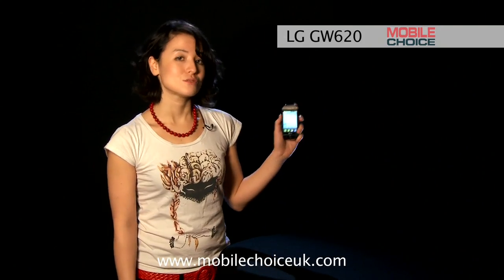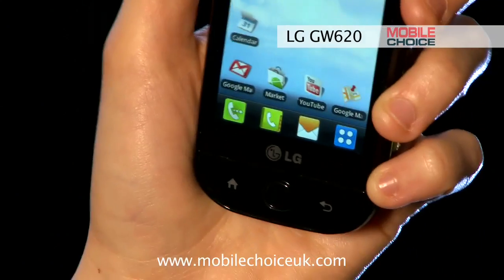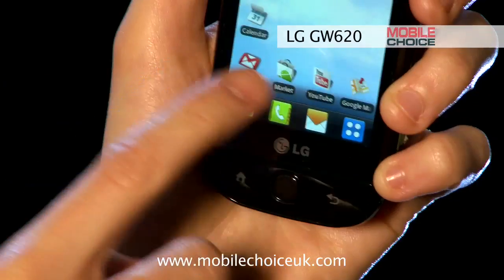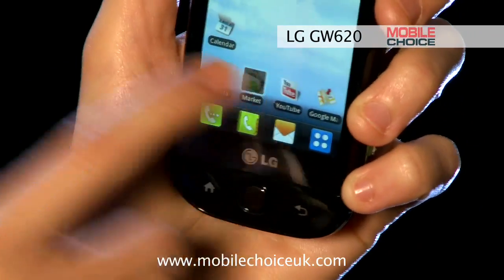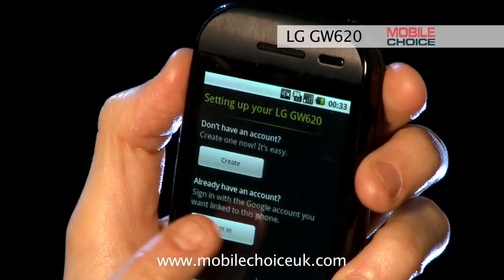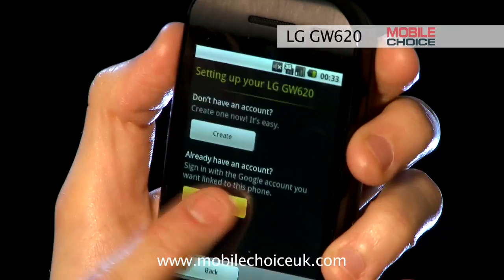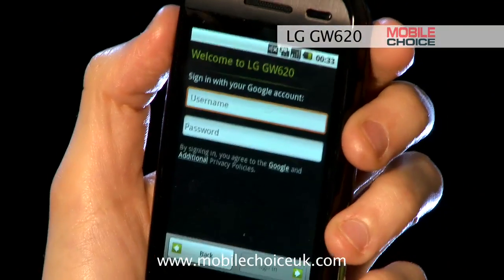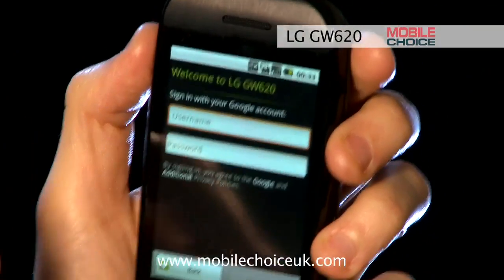The first time you use the phone, you'll link it to your Google account. If you don't have one, you can create one from the screen. And if you use Gmail, you can just sign in with the same username and password.